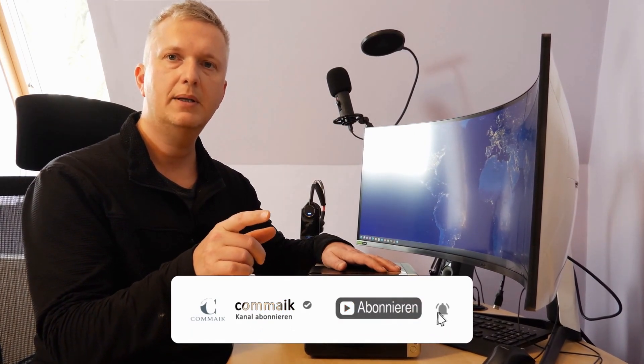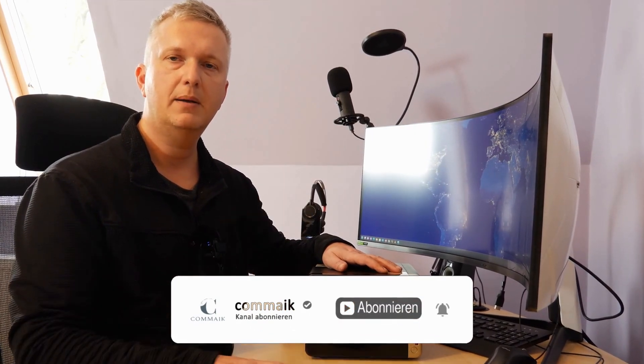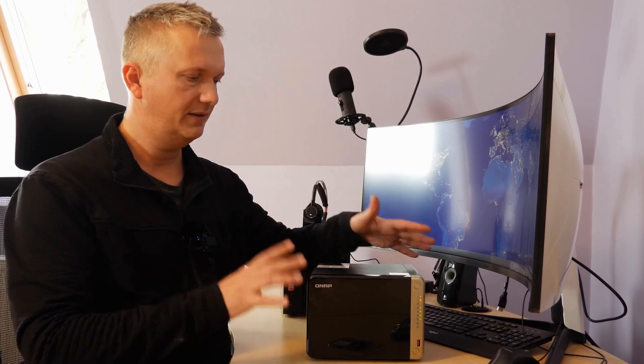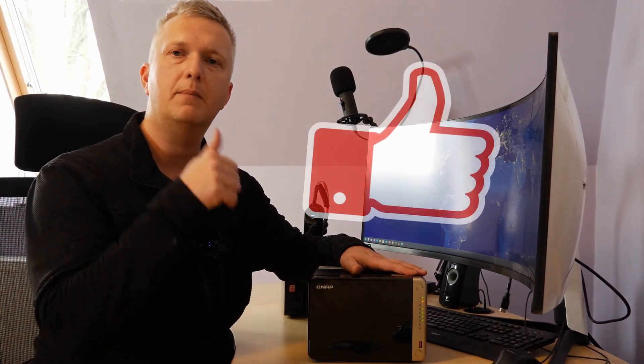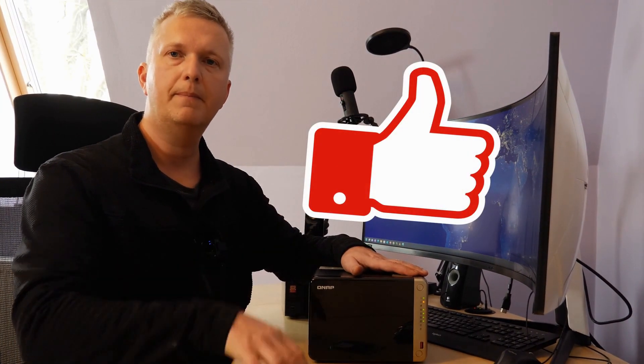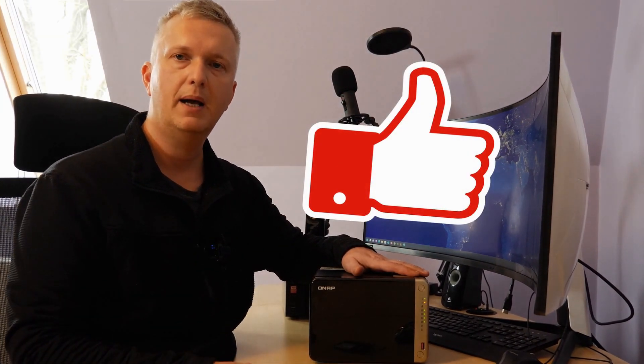Click on the subscribe button at the bottom right. Don't forget to give me a thumbs up if you liked my video. I am already looking forward to the next video and hope you will be there. Until then, take care. Bye.